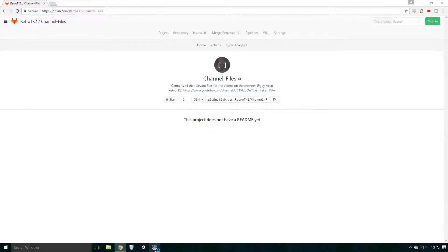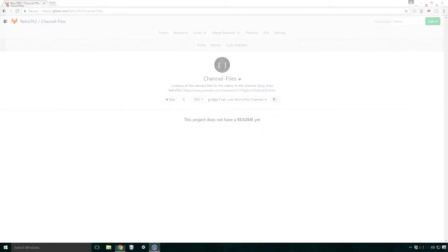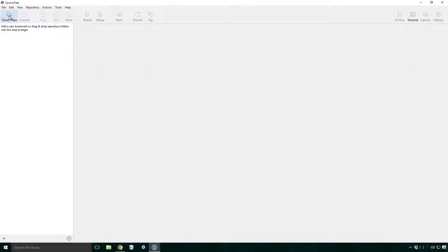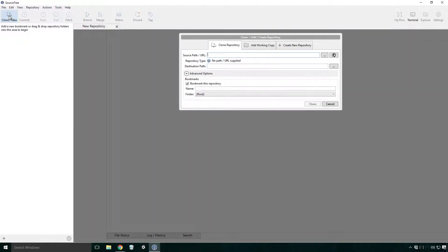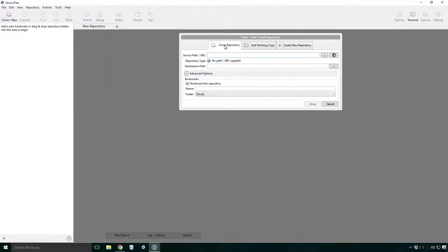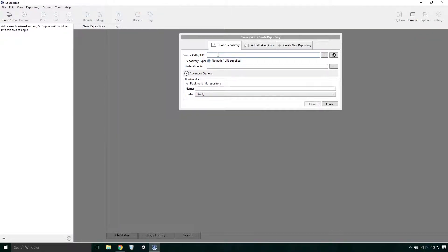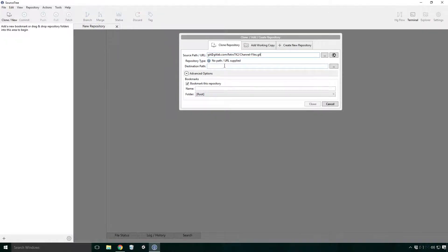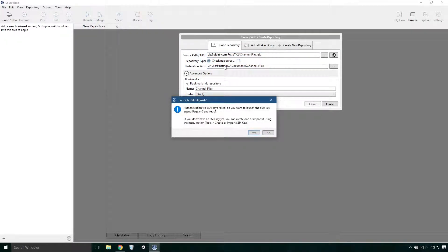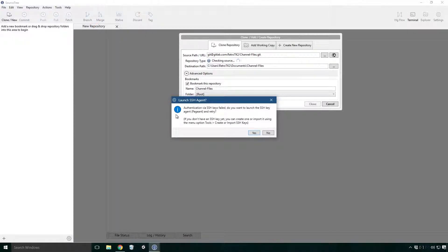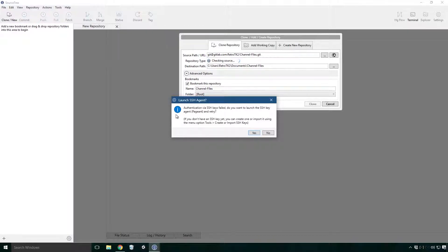Open Sourcetree. Click the clone new icon in the top left corner. Make sure the clone repository tab is selected and paste the URL into the source path URL text field. Now select the destination's path text field and let the repository type field check the source. Here we get a warning saying authentication via SSH keys failed, do you want to launch the SSH key agent, pageant and retry.